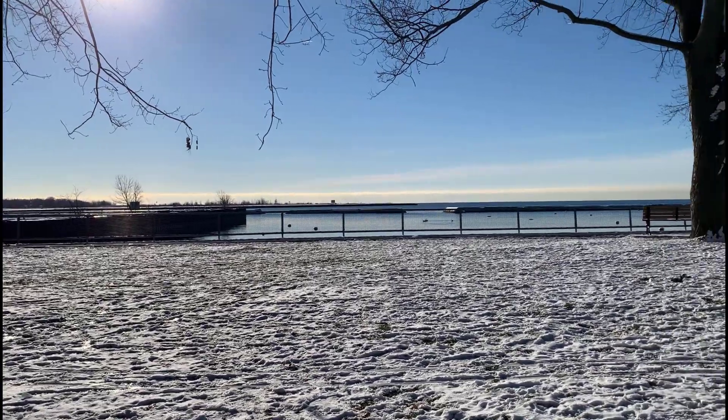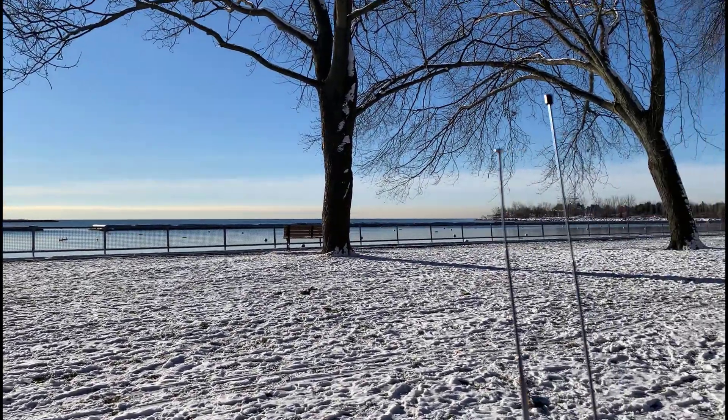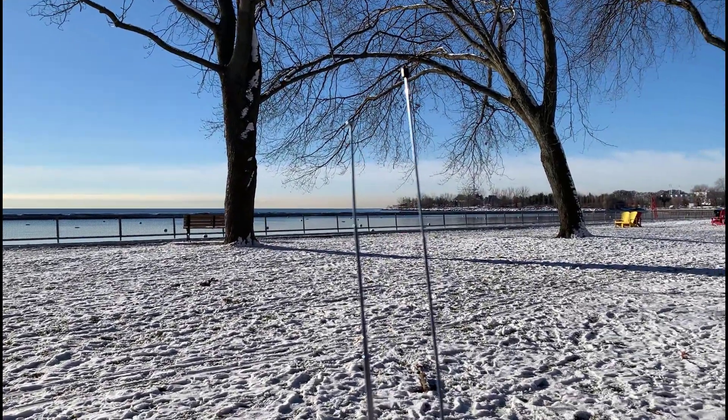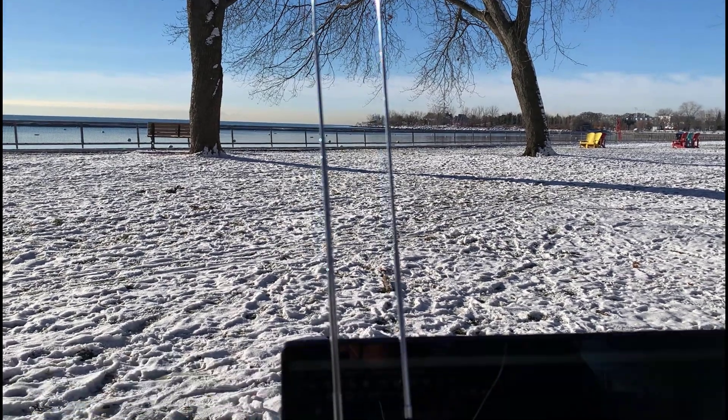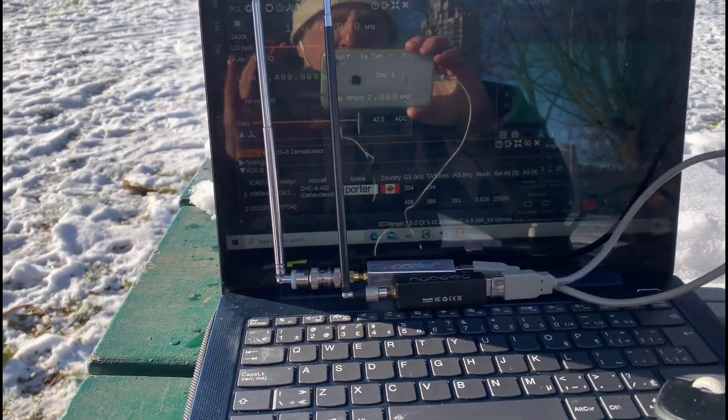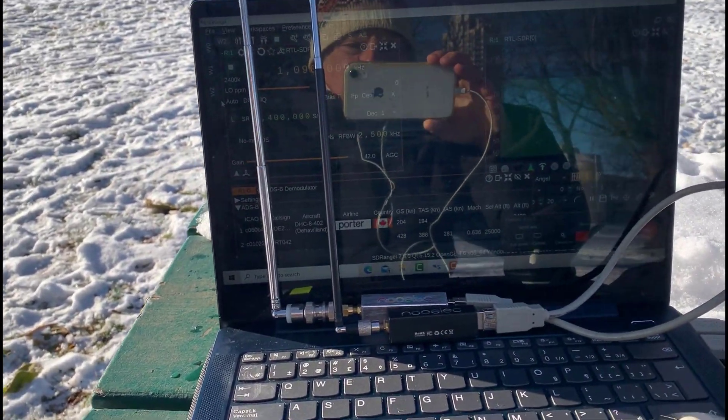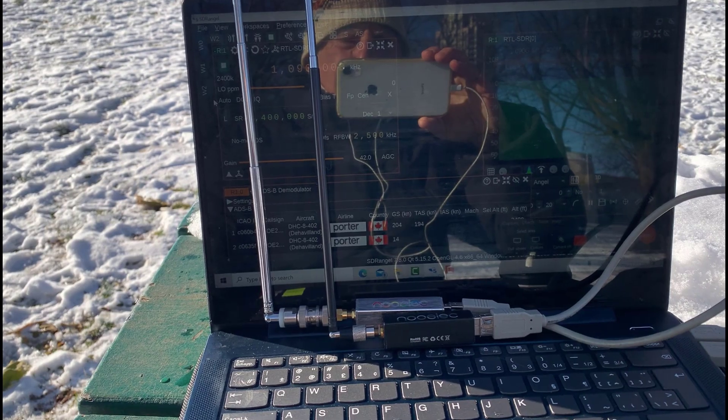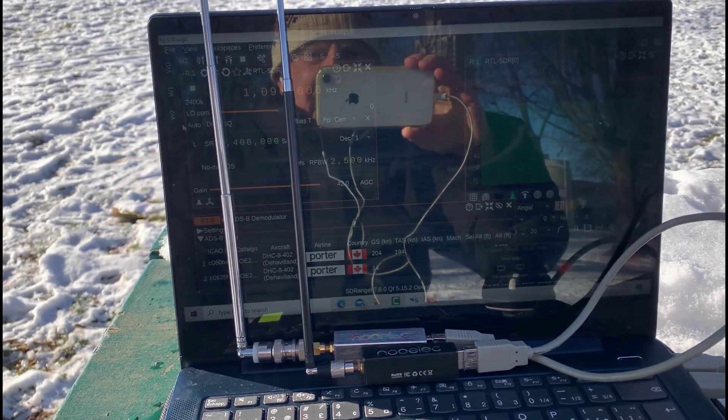There's a quick look at Lake Ontario. There's Trillium Point over there. And today I'm just doing a quick look as to what the AIS and ADS-B activity is like.